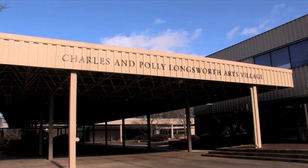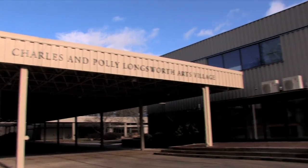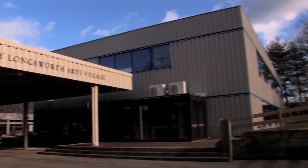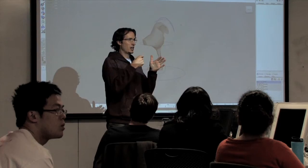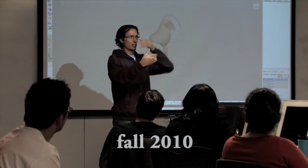At Hampshire College, there are a number of people studying the complex work of computer animation. Chris Perry is one of them.